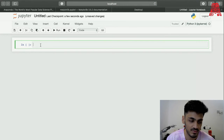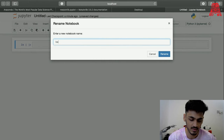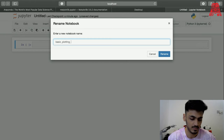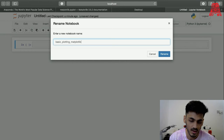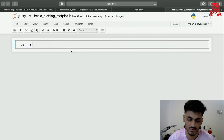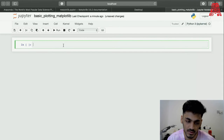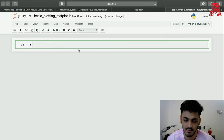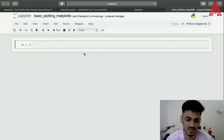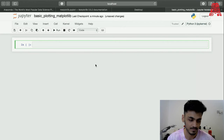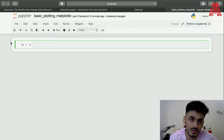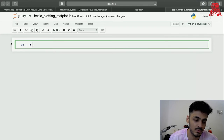The first step is we name our file, so let's call it 'basic plotting matplotlib'. Now we have to import the matplotlib library, which does come with Anaconda. If you don't want to install Anaconda, you can also pip install it, which is a separate function you can use.